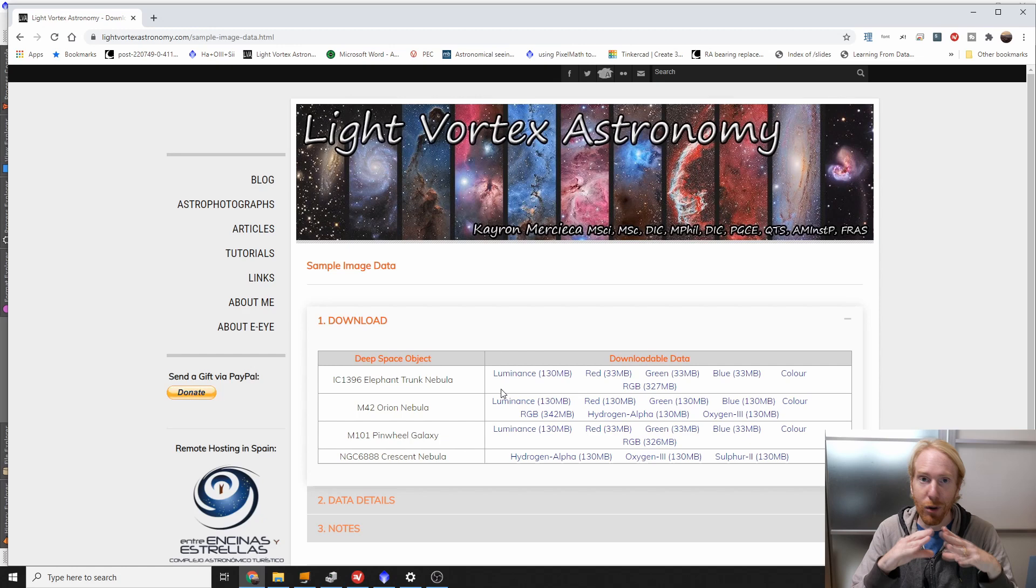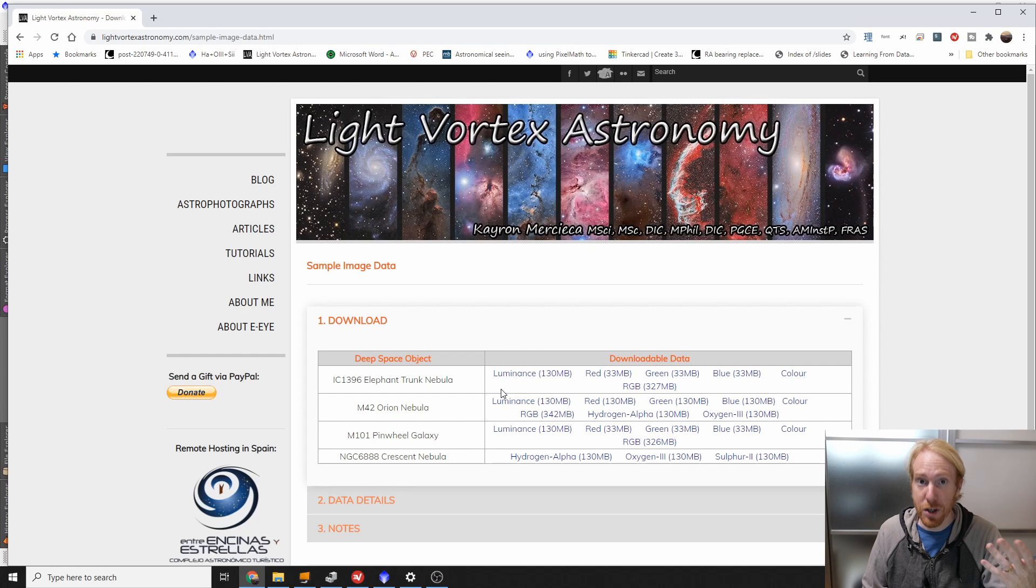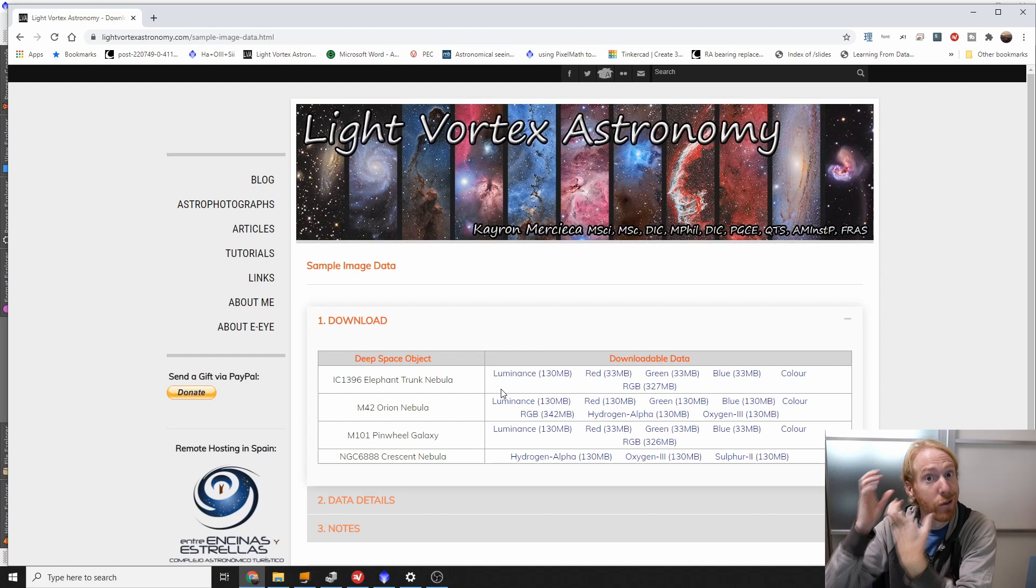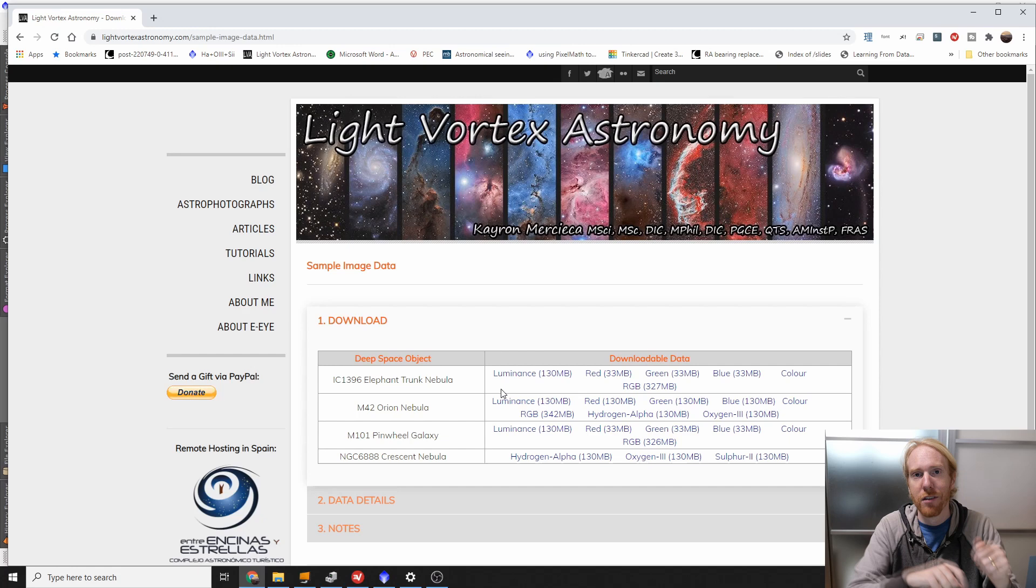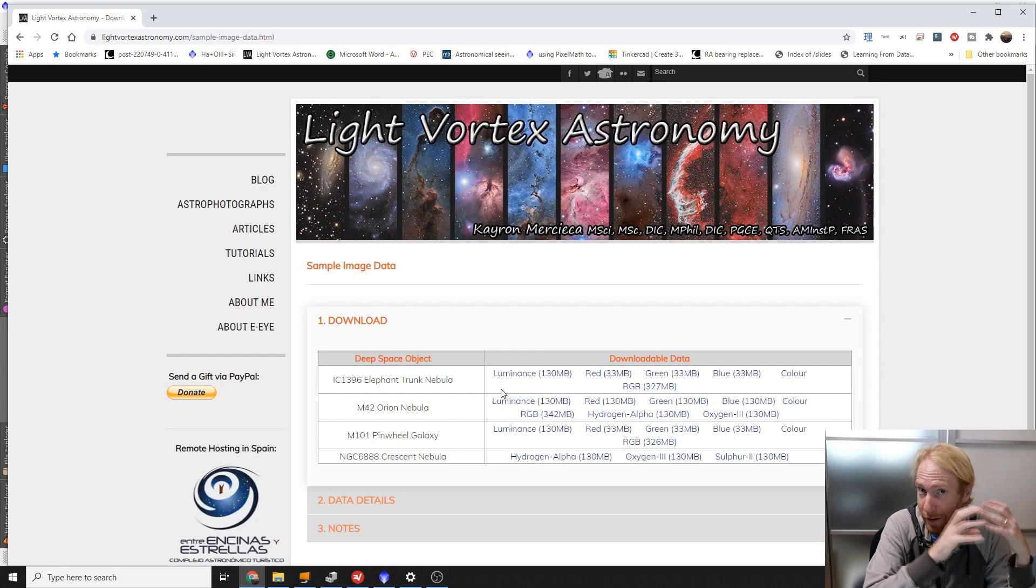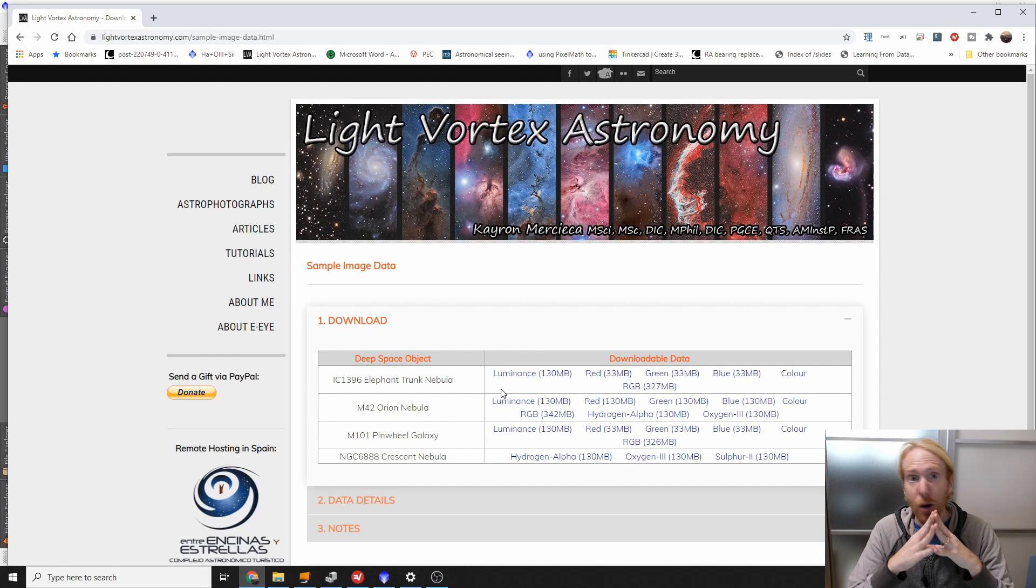Binning two times two means that each set of four pixels actually becomes one super pixel, which increases signal-to-noise ratio. If you're not really familiar with binning, don't worry, I have a video about that if you want to have a look. But that means that you'll need to resample the luminance to the same size as red, green, and blue. This is a technique that's used by a lot of monochrome imagers using luminance red, green, and blue filters, because the whole details of the image is carried by the luminance filter. You can bin and lose resolution, lose details in red, green, blue, while you gain signal-to-noise ratio.